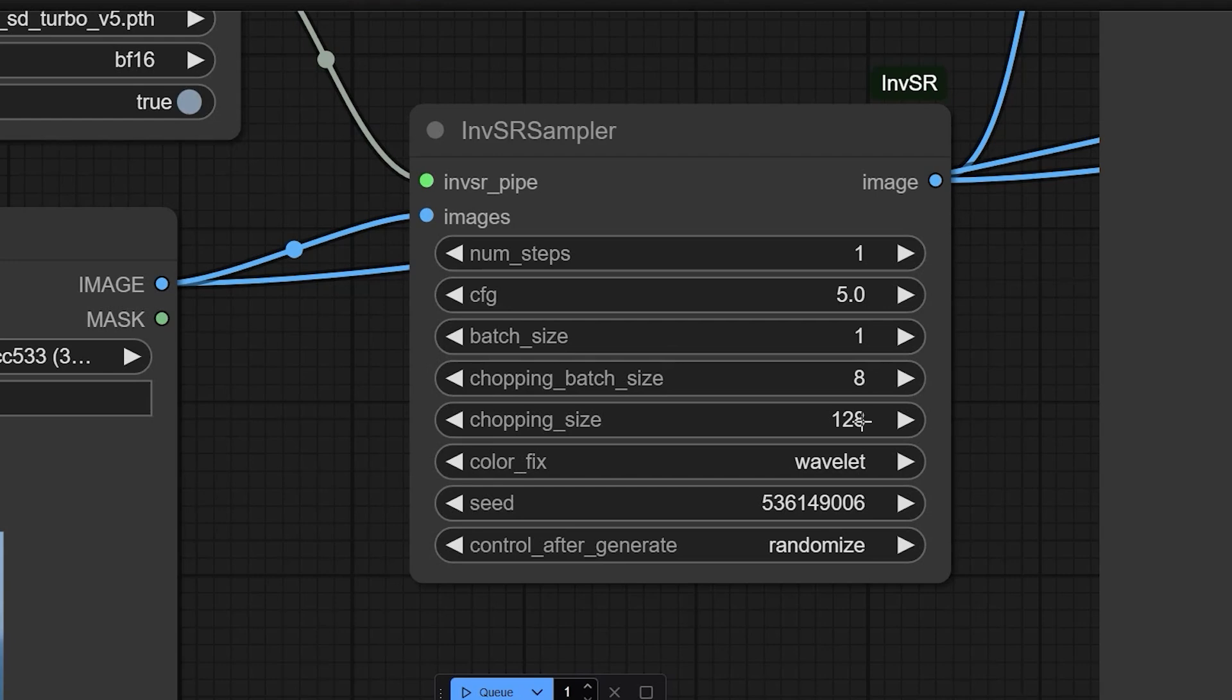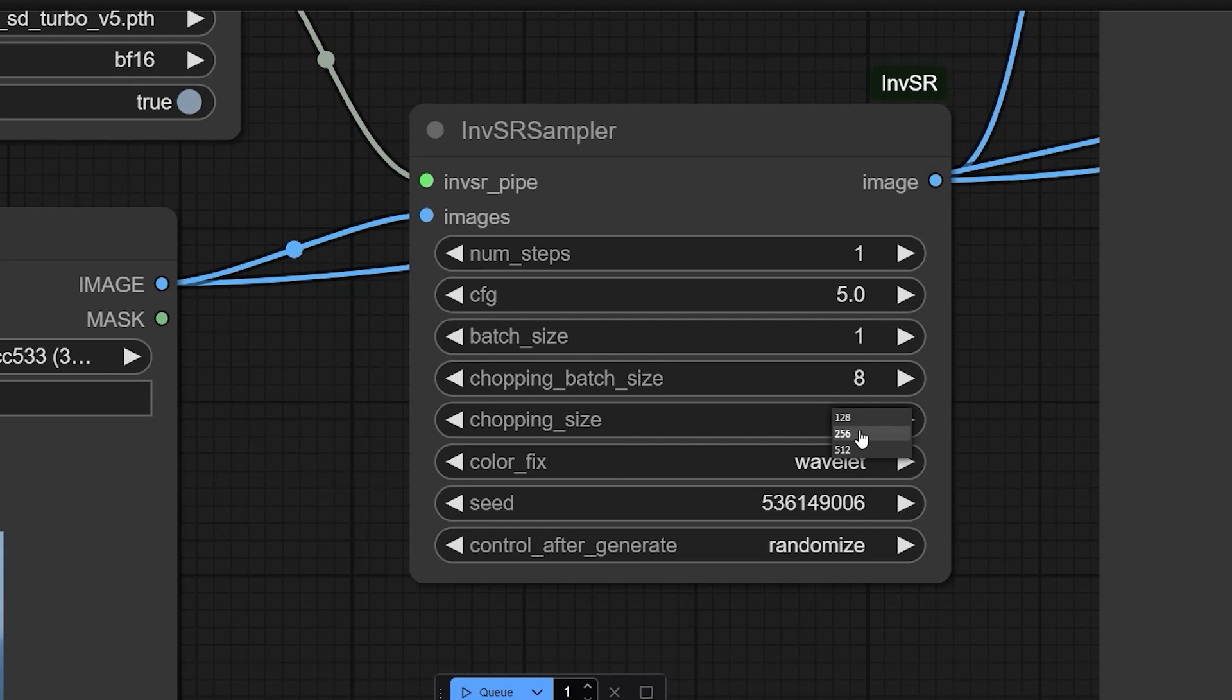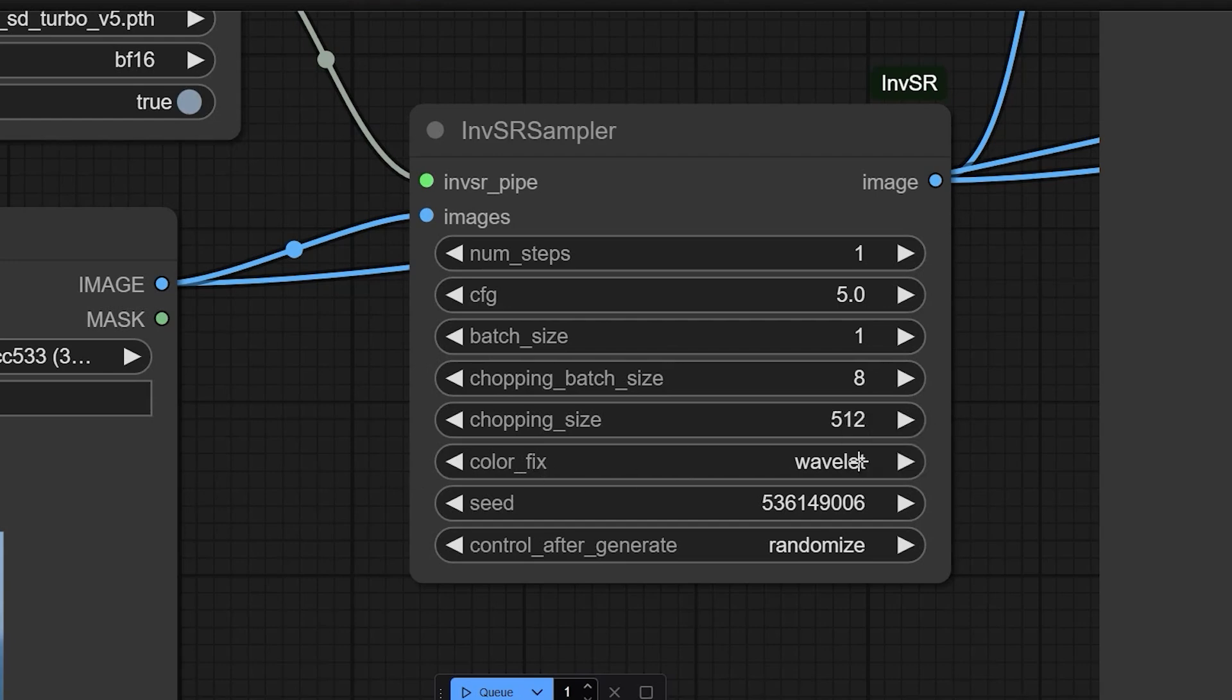So next is chopping size. So I'll keep it as 128. And what exactly it does? It controls the size of patches when splitting large images. For the best settings, for most upscaling tasks, like example, 1K to 4K, set this to 256. This is the optimal patch size for balancing detail and performance. If you are working with extremely large images, like 8K or higher, you can increase this to 512, but only if your GPU can handle it.